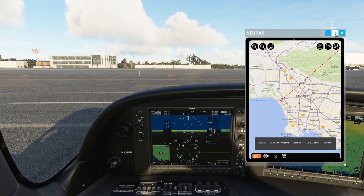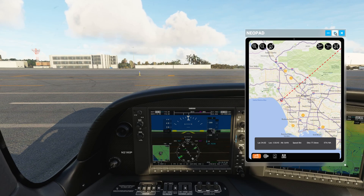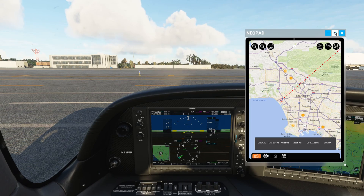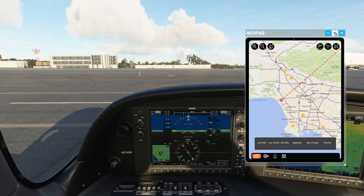You may also notice a small pop-out button in the top right. You can click this, just like other windows in Microsoft Flight Simulator, to pop it out into a new window as its own Windows application. So if you have a secondary monitor, you could drag that window over to it.